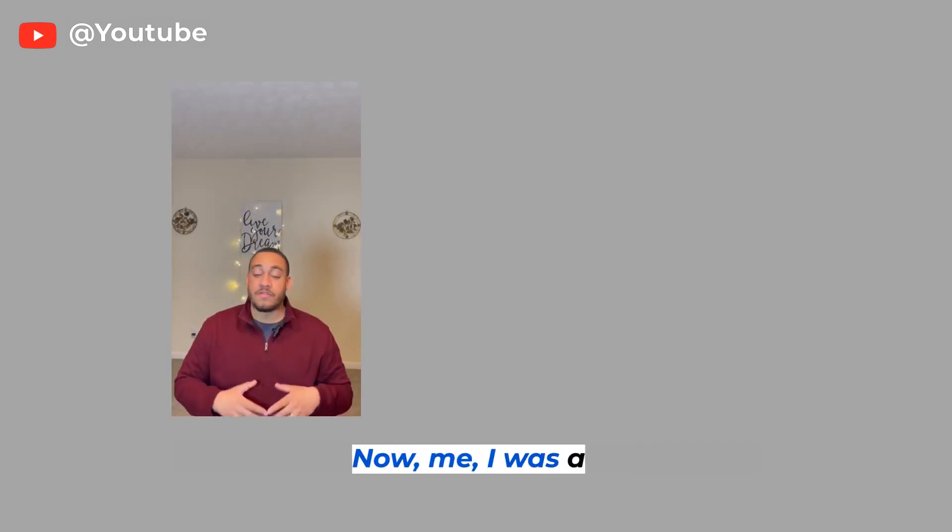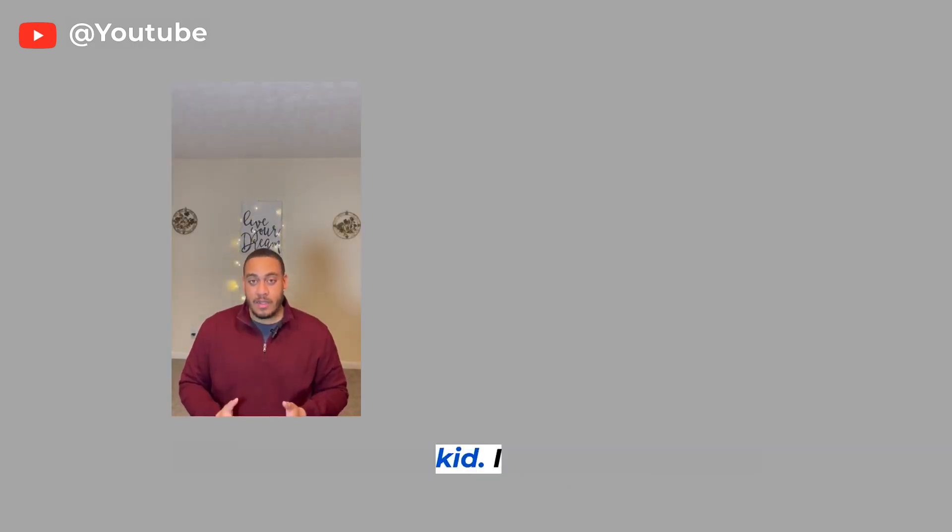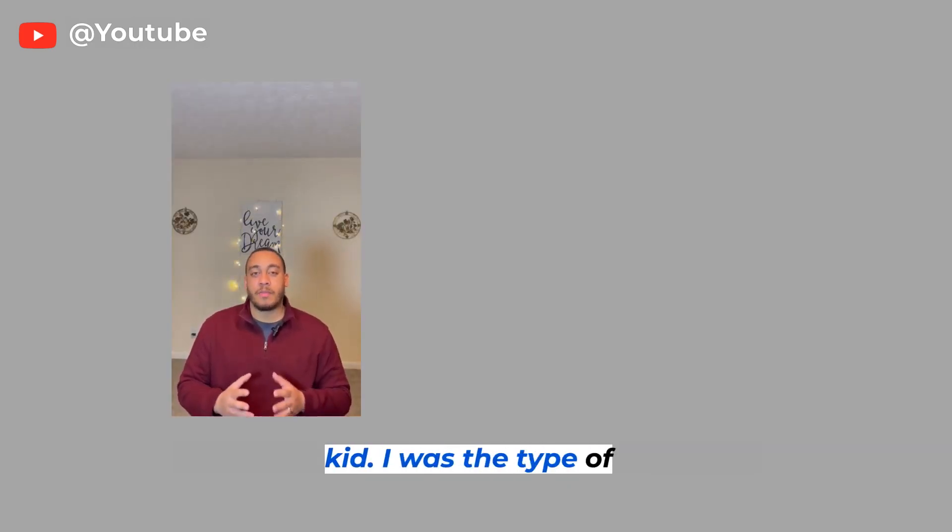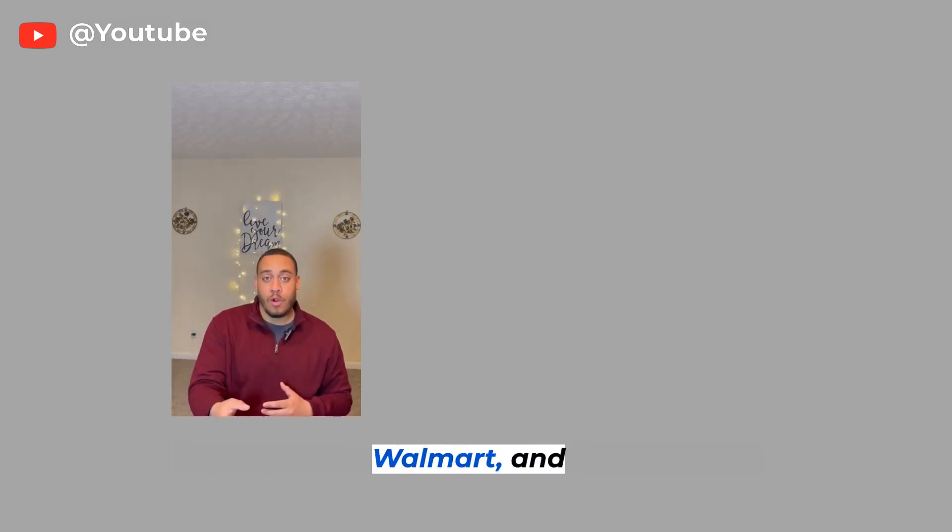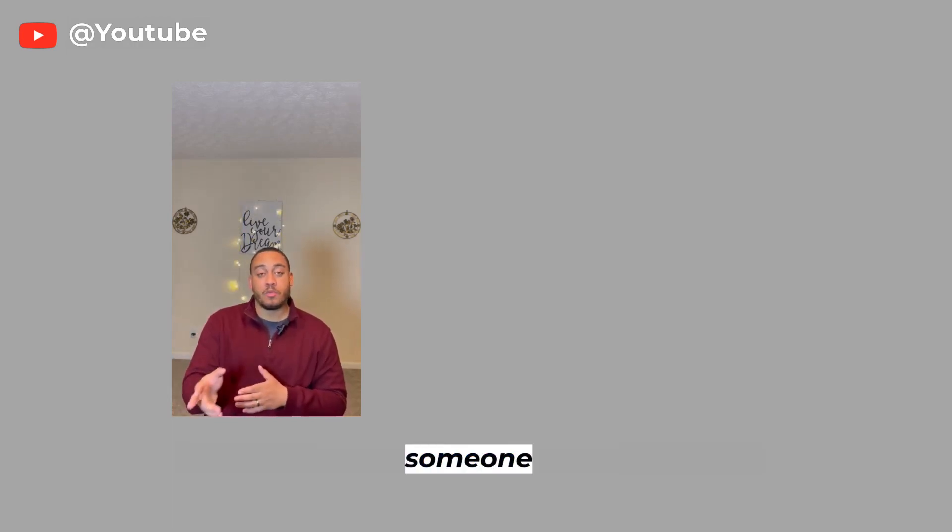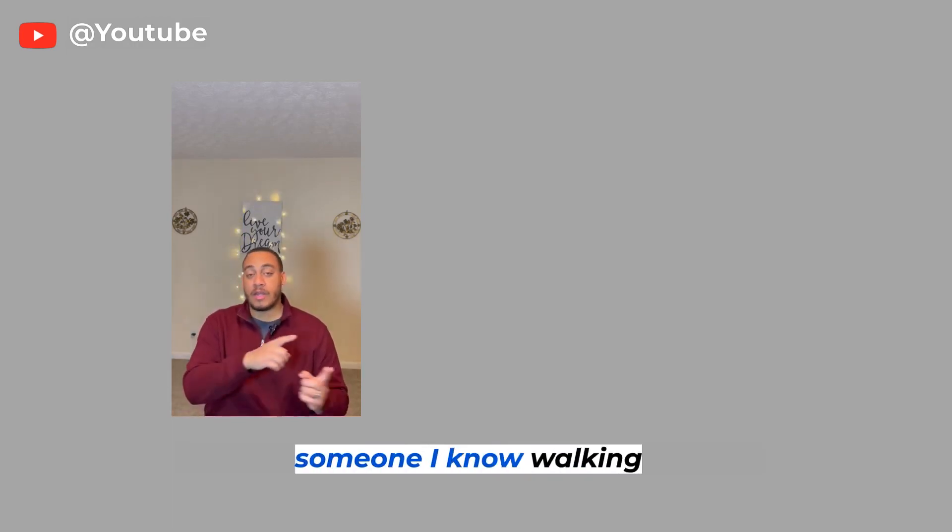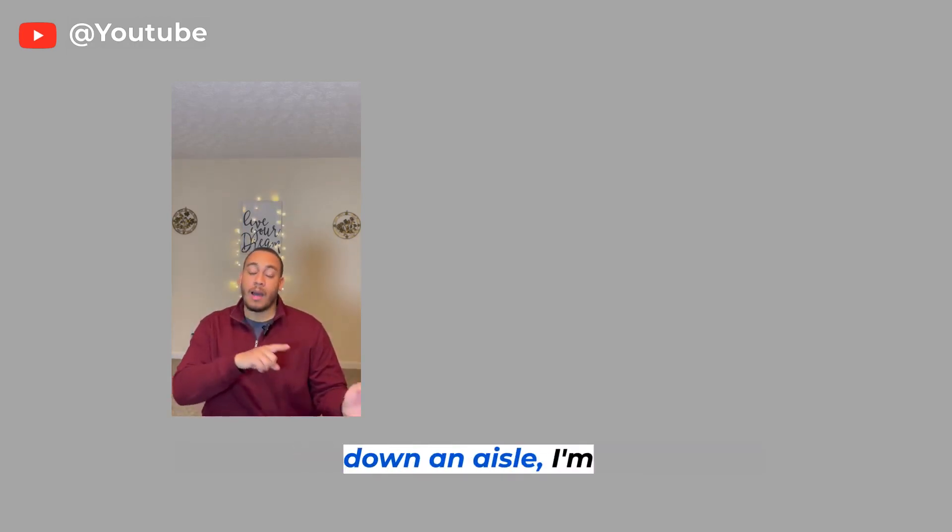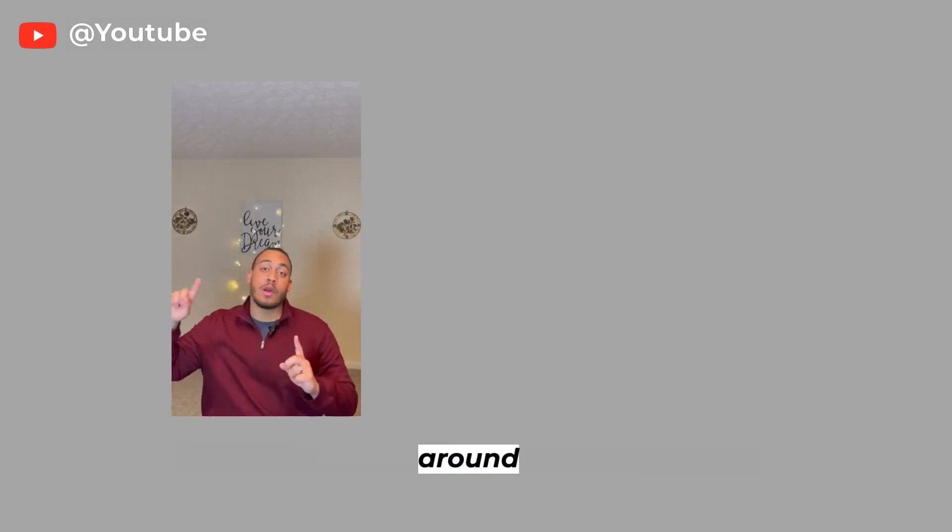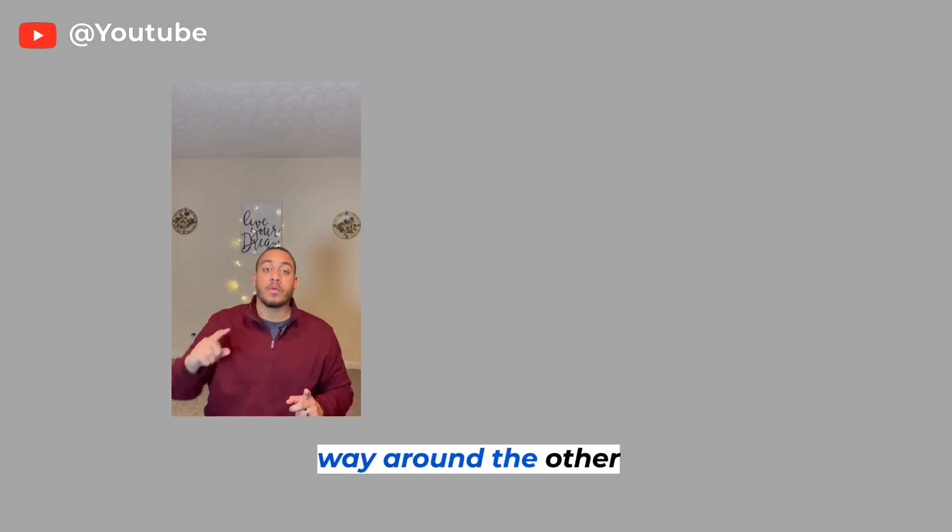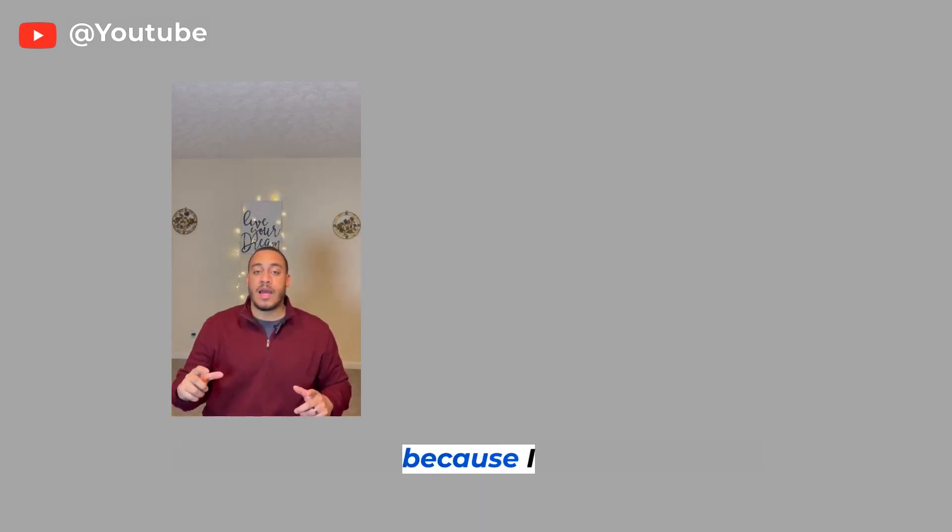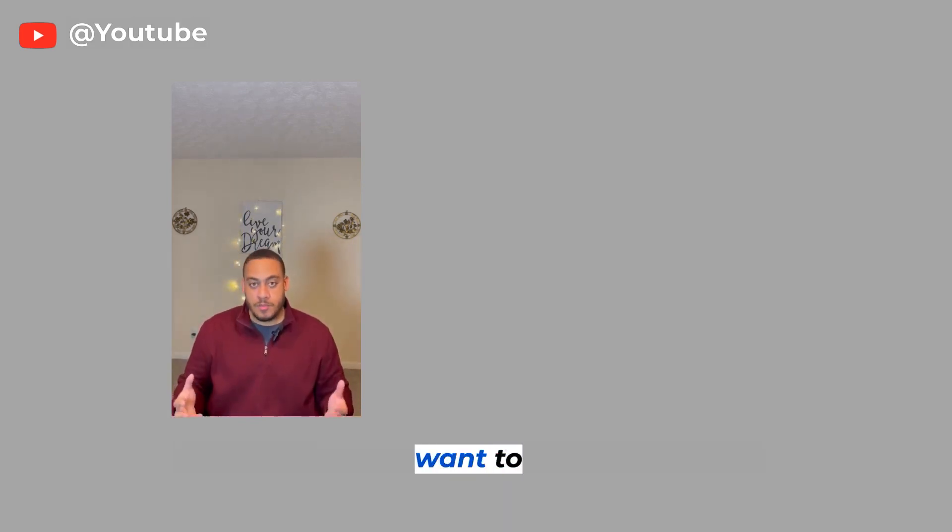Now me, I was a very shy kid. I was the type of person that was so quiet. I'd be walking in Walmart, and if I see someone I know walking down an aisle, I'm literally going to turn around and walk all the way around the other way because I just did not want to speak.